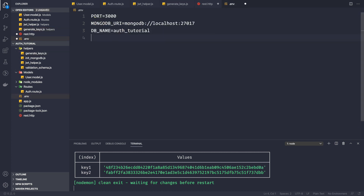Now let's go to our environment file and add the access token secret: `ACCESS_TOKEN_SECRET=<value>`, and the other key will be `REFRESH_TOKEN_SECRET=<value>`.